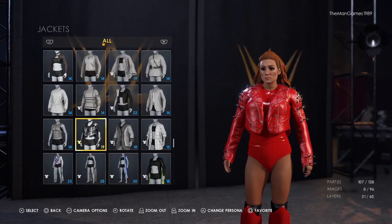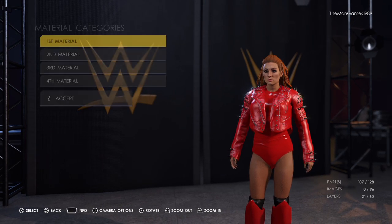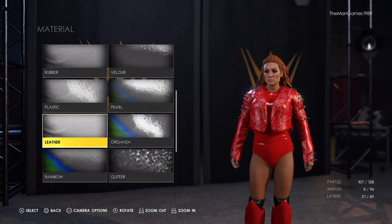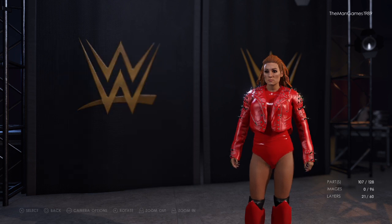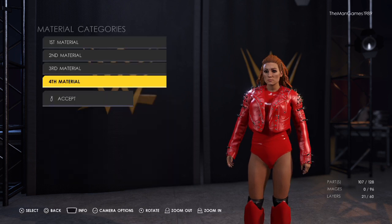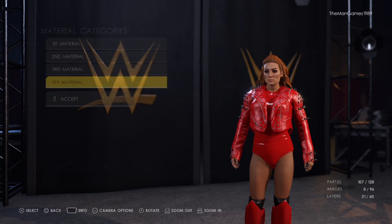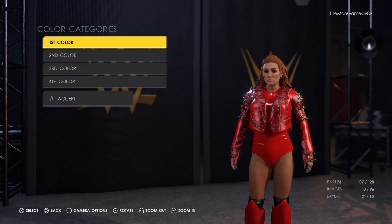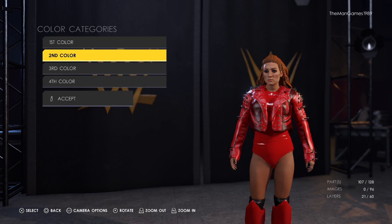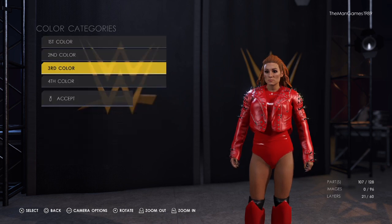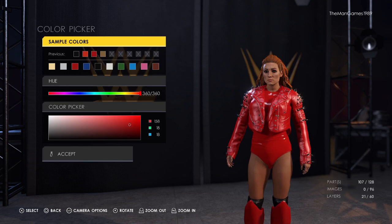We'll click on jackets — that one there. Material is leather for all parts. The colors are all that same shade of red.